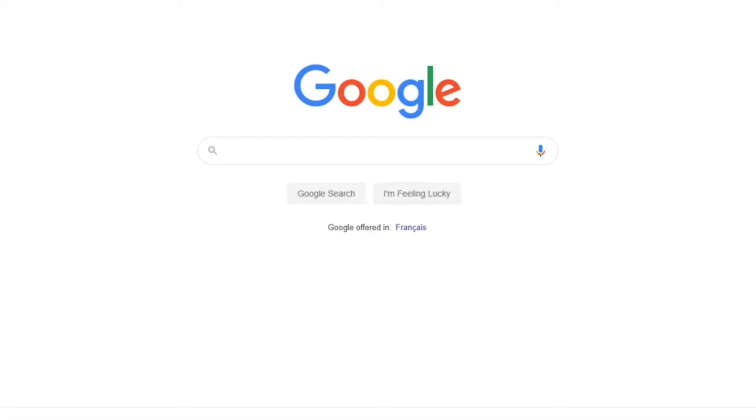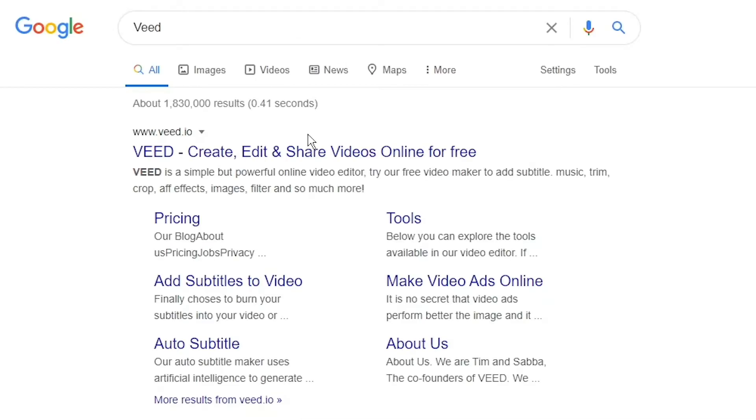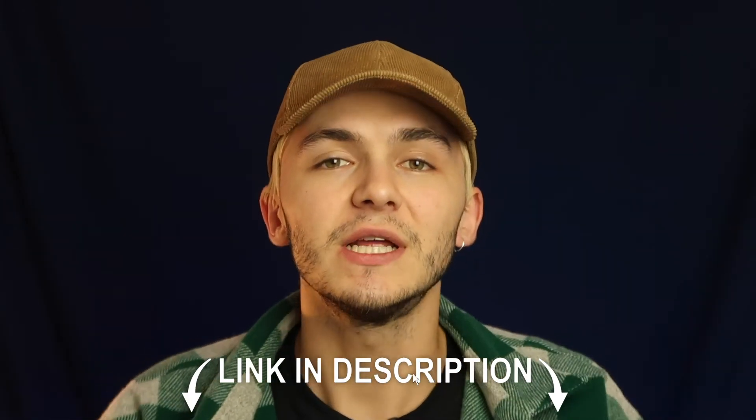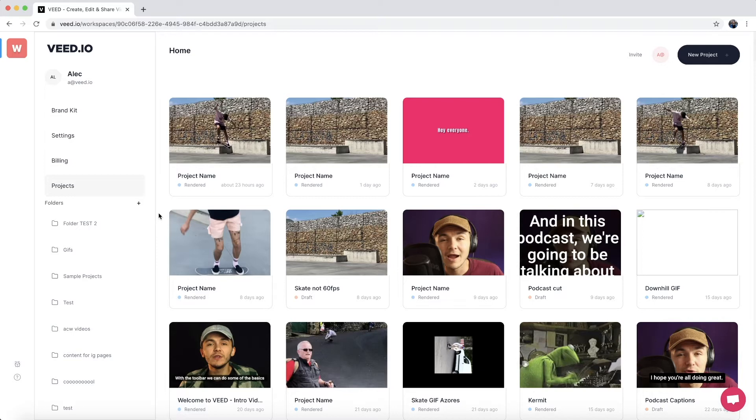So you can either head over to Google and Google VEED, which is V-E-E-D, and then click on the first link. If not, as usual, the link's going to be in the description down below.